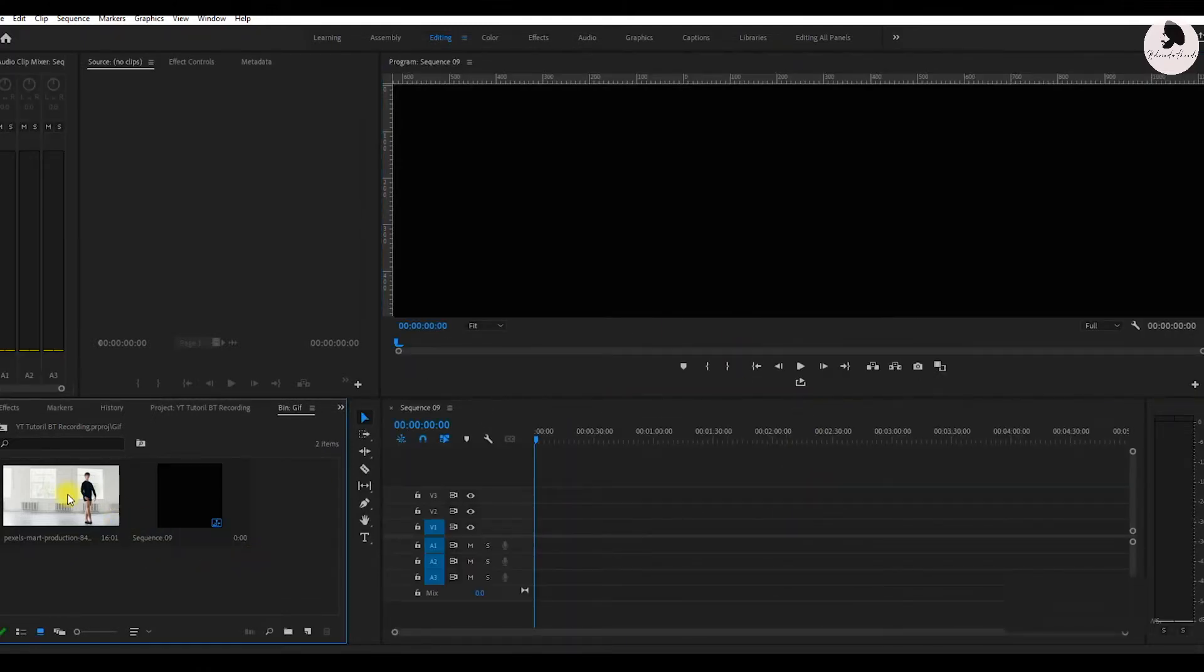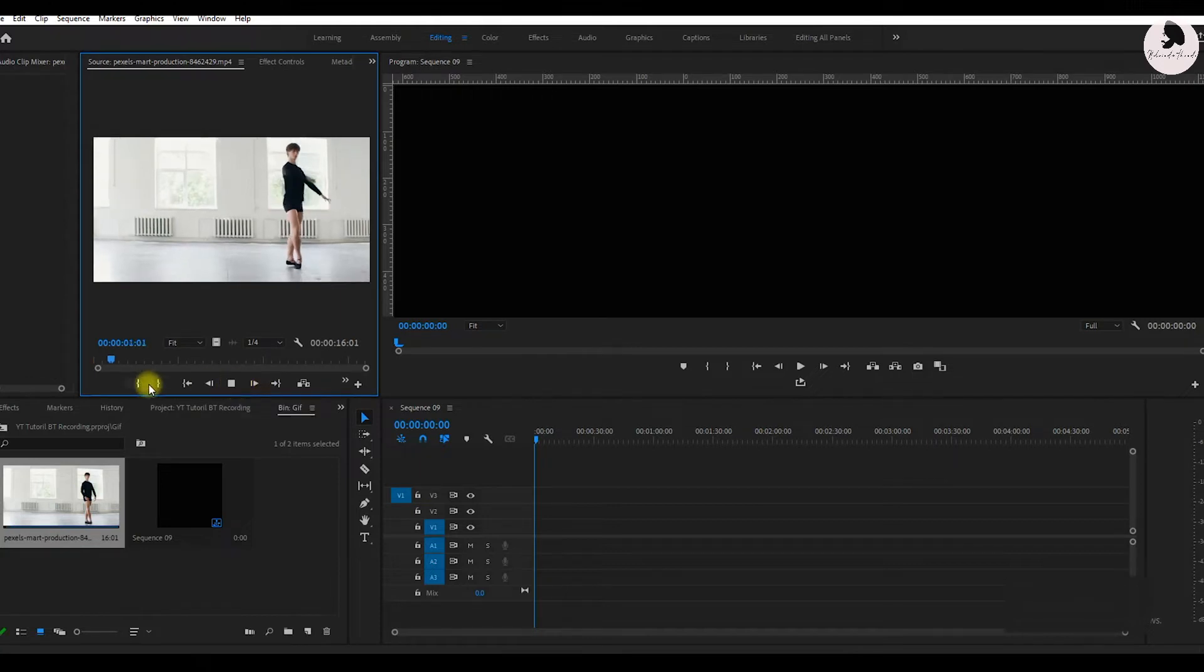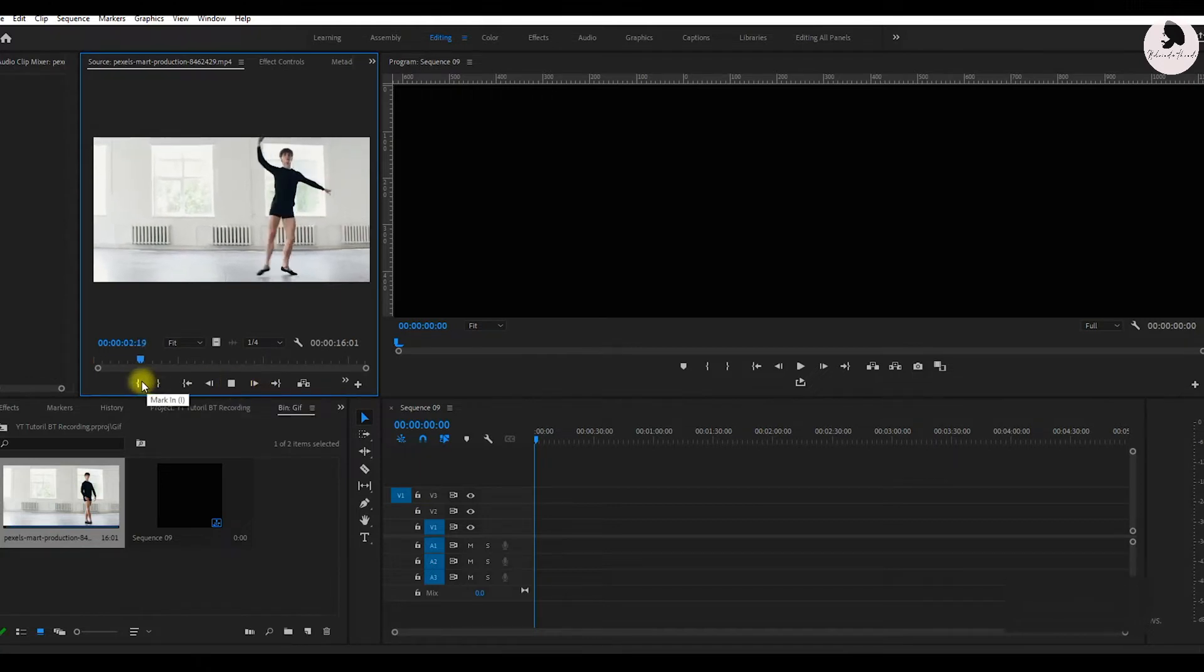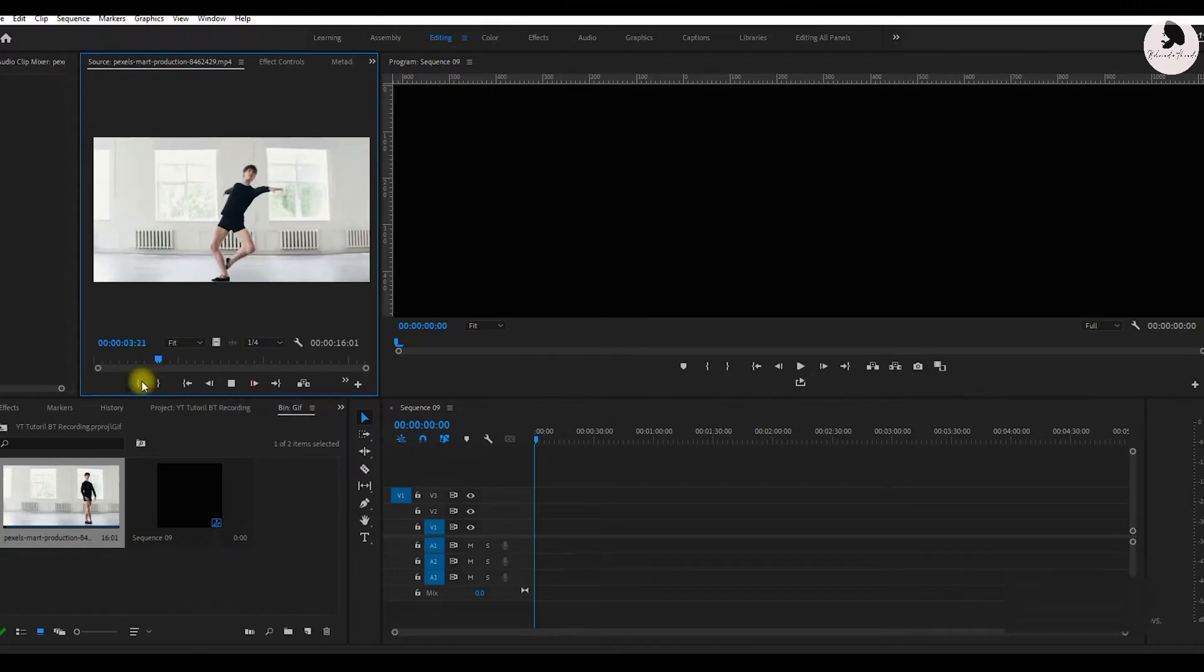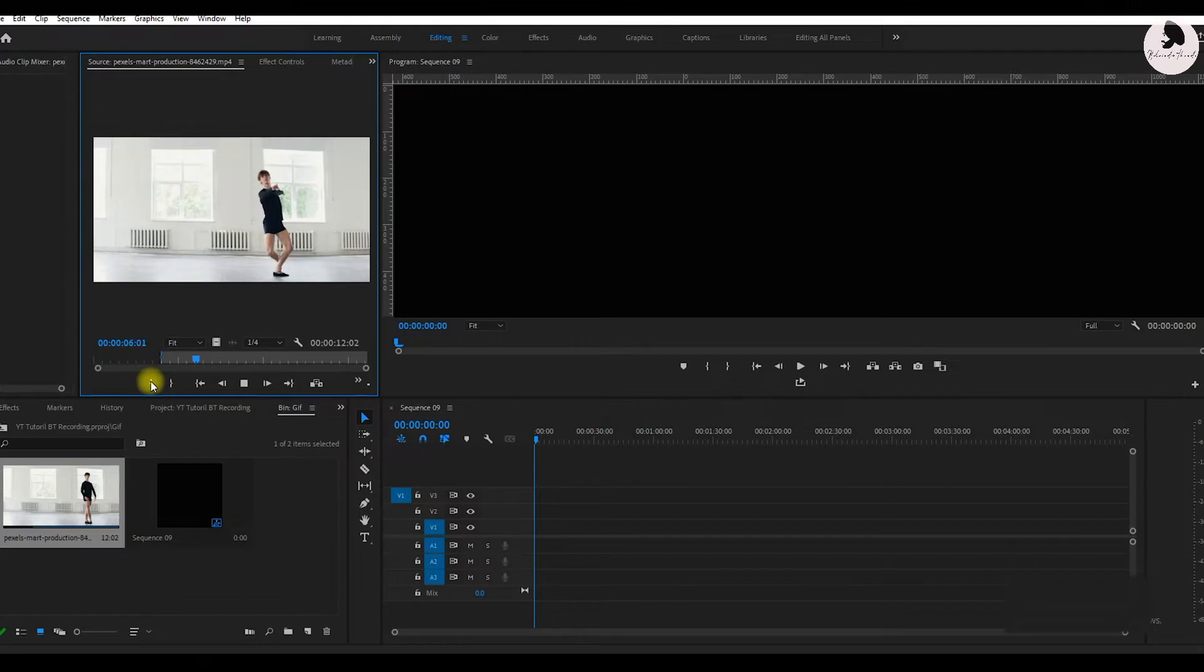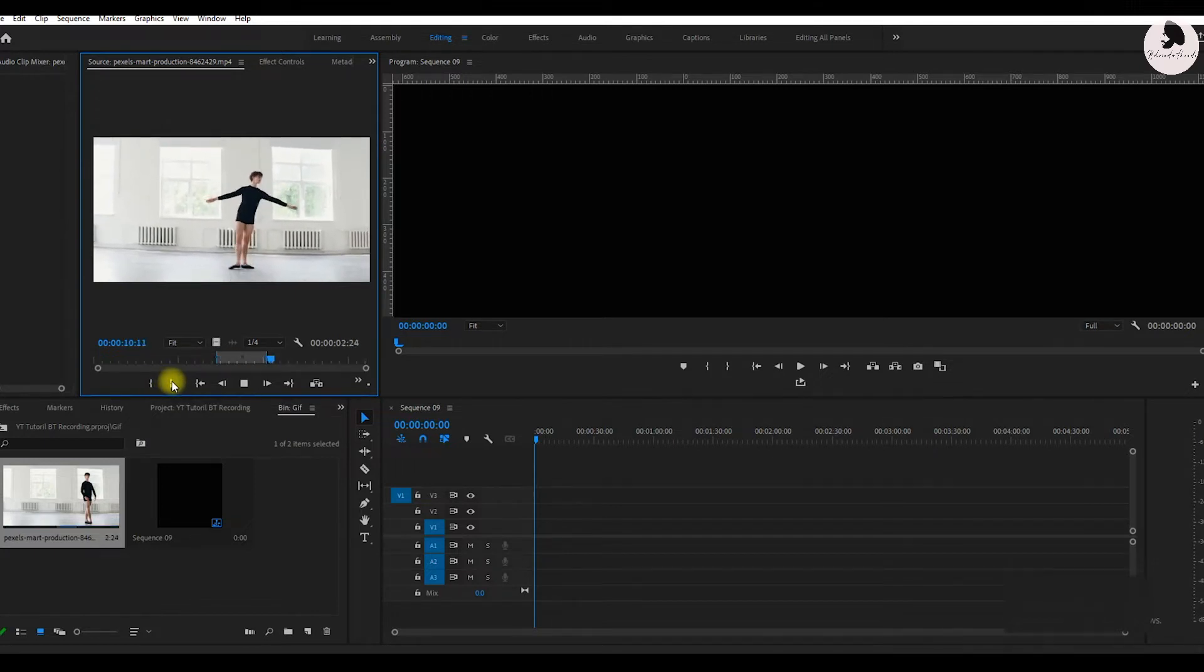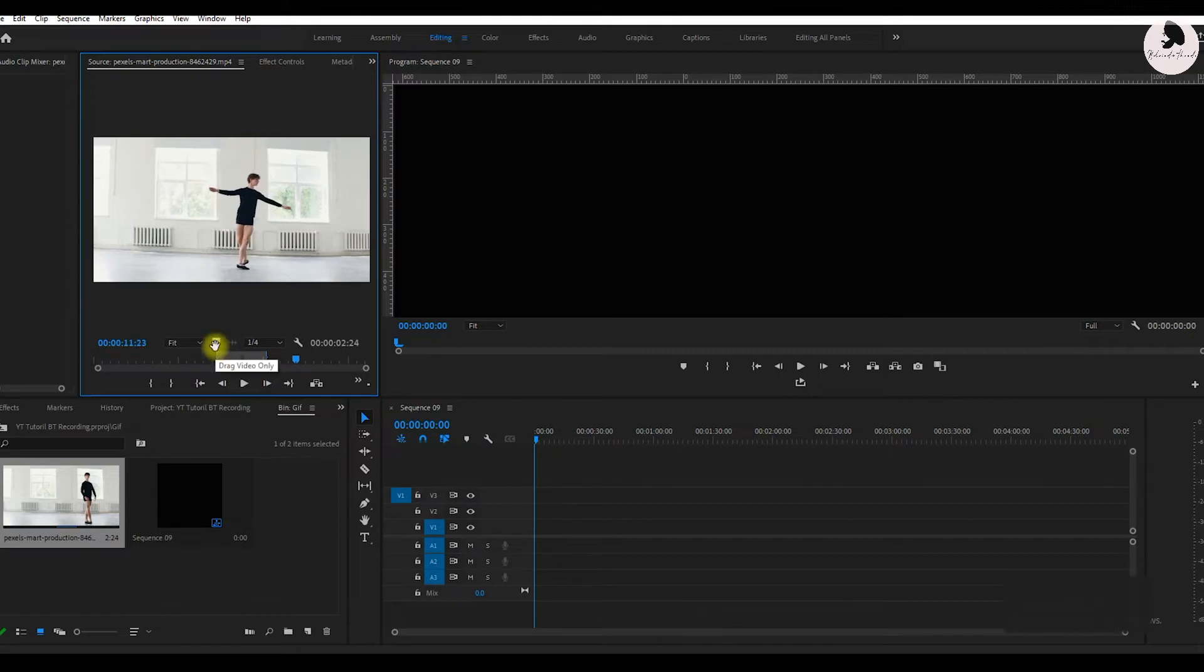Now we select a video part that we create as a GIF. I think this is perfect. Now drag into timeline, click on keep existing.